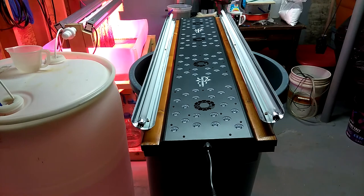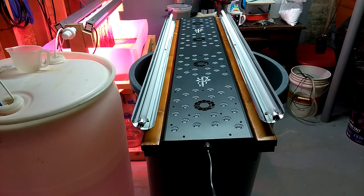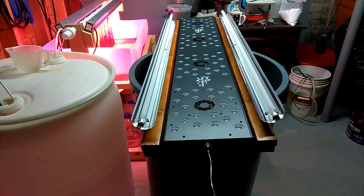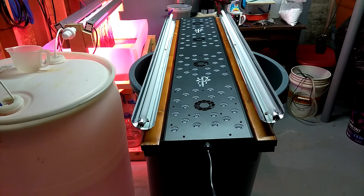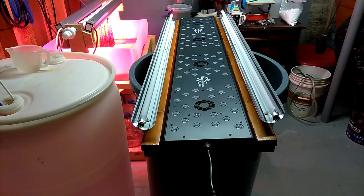This is the hybrid Reef Breeders VS50 LED fixture, 48 inch plus, two single T5 high output with the blue plus.